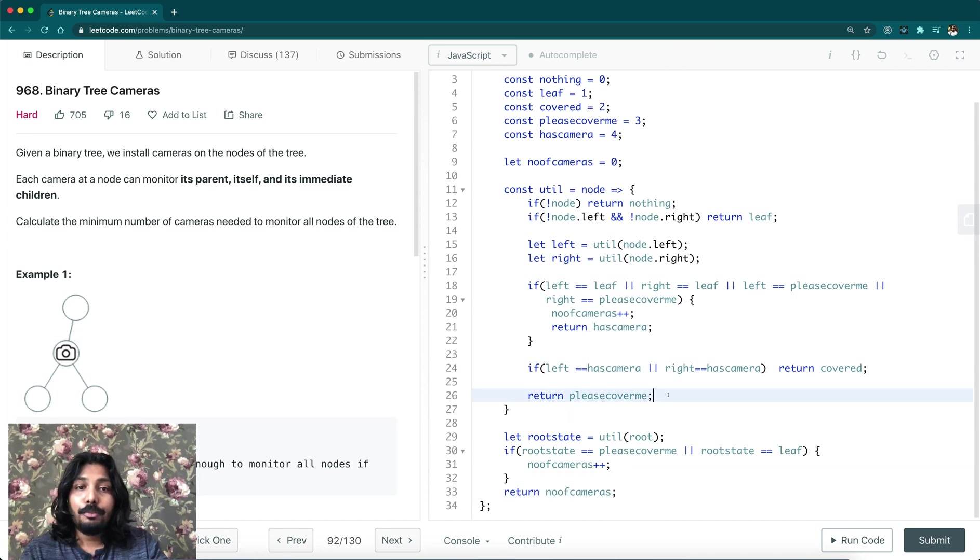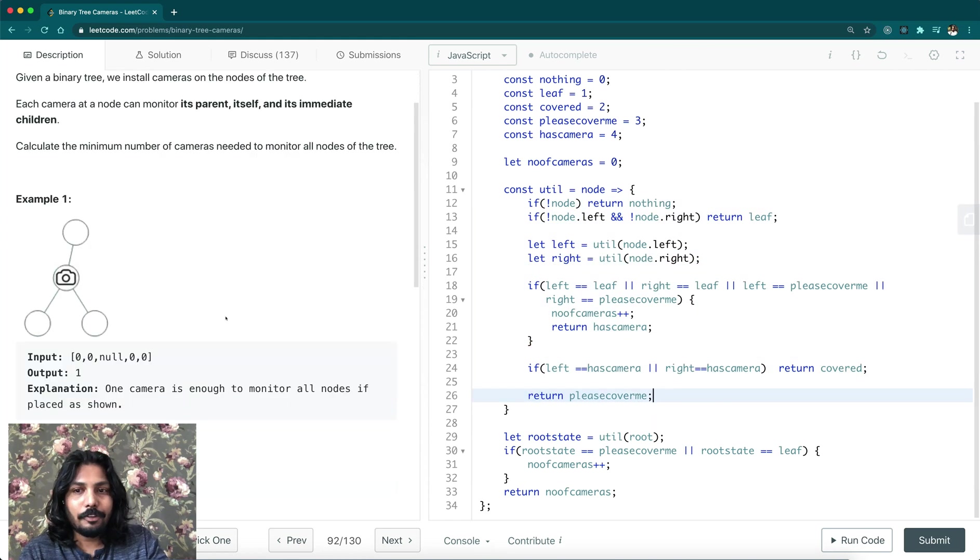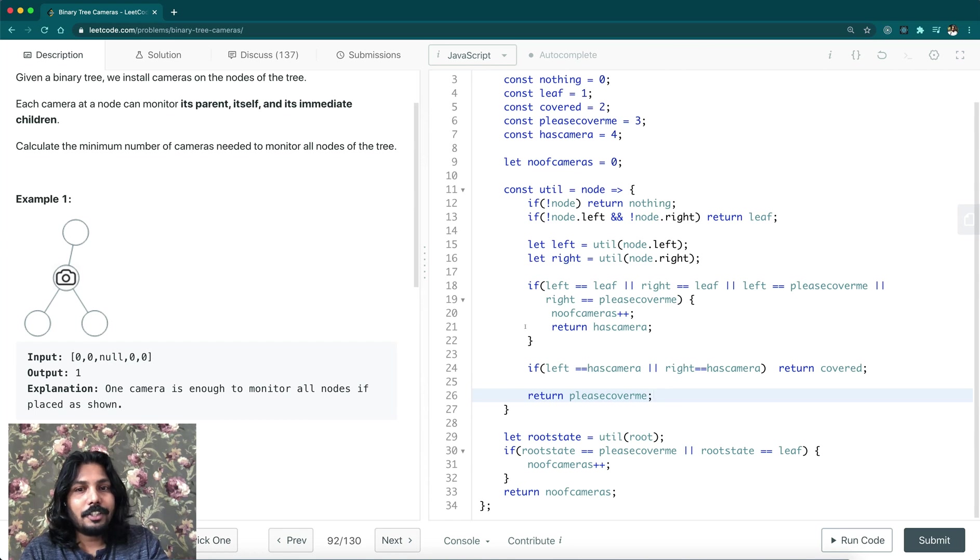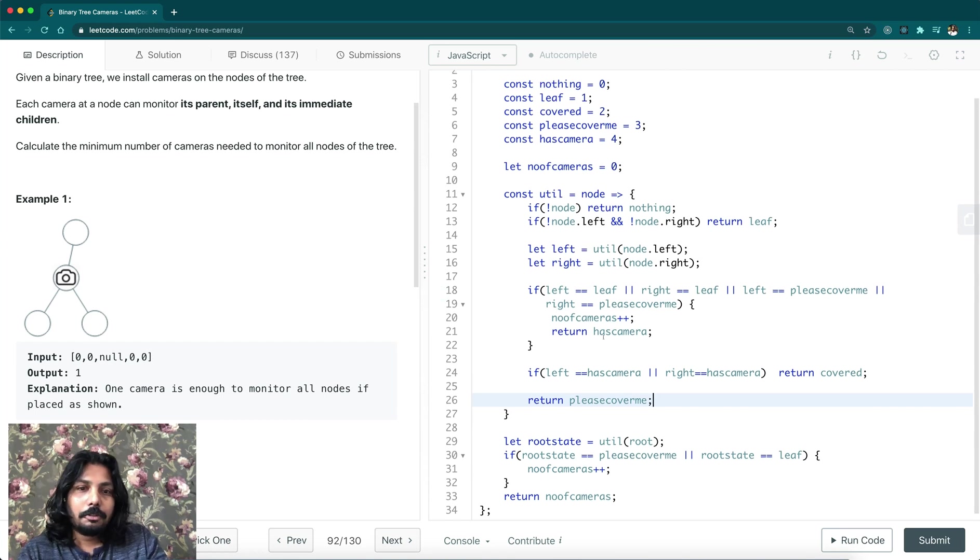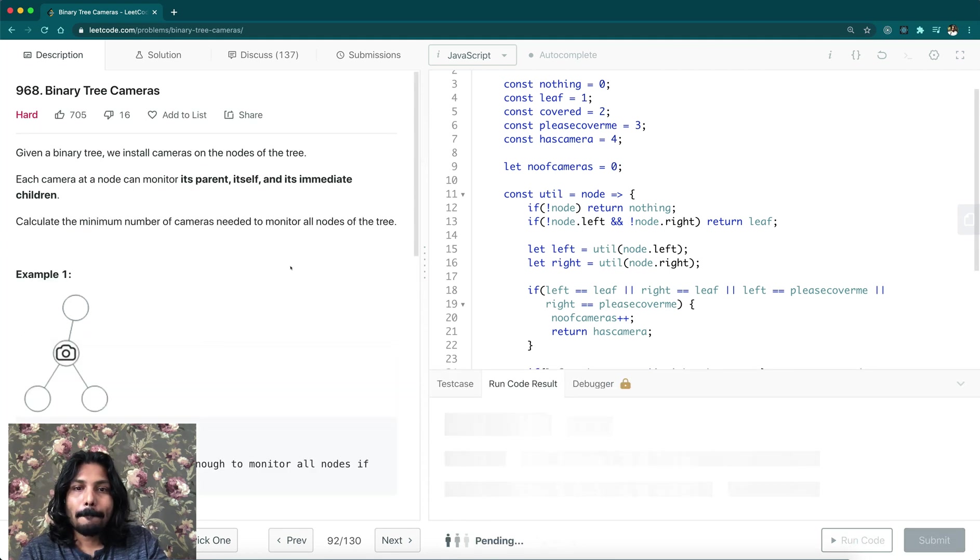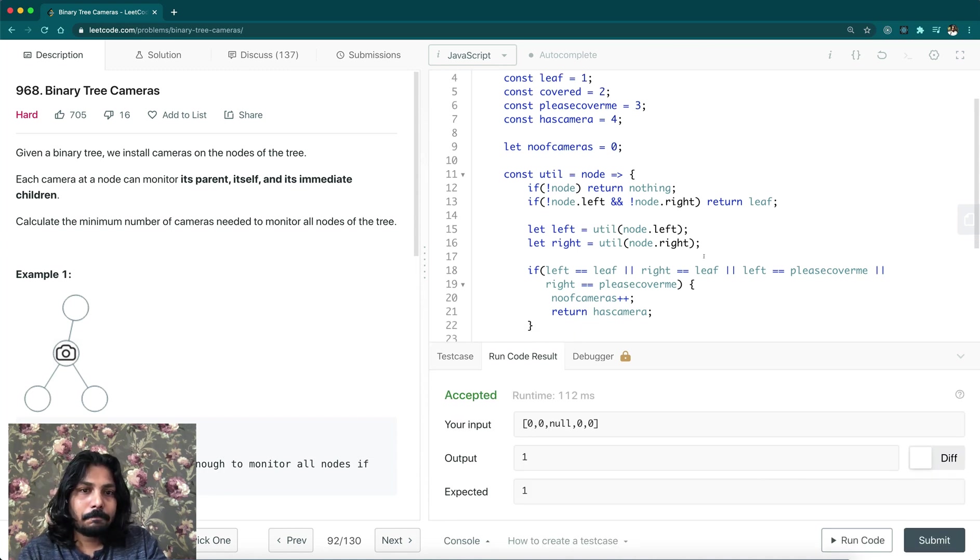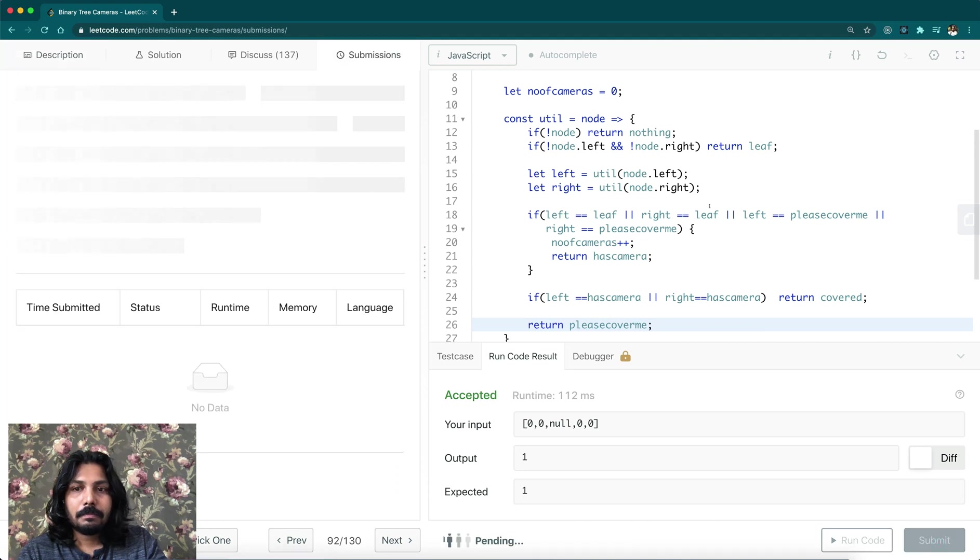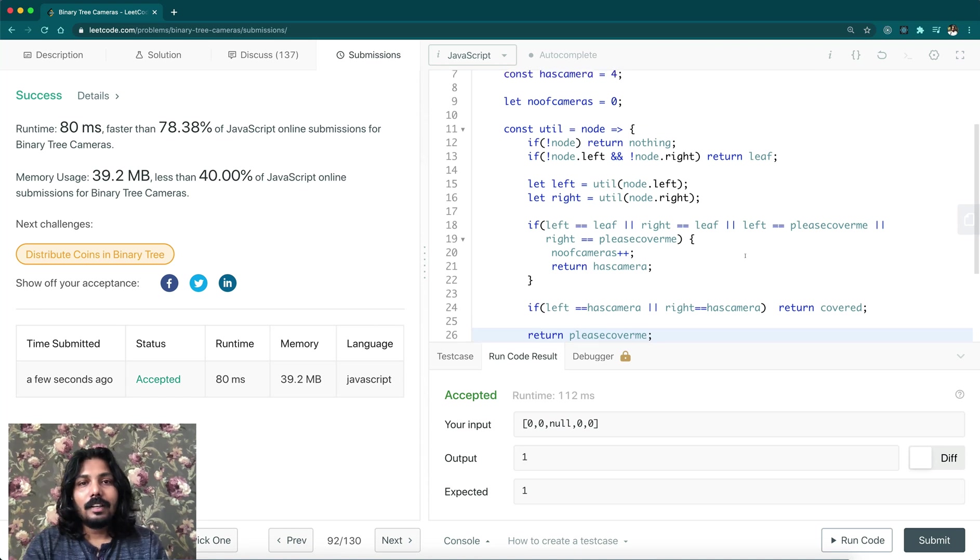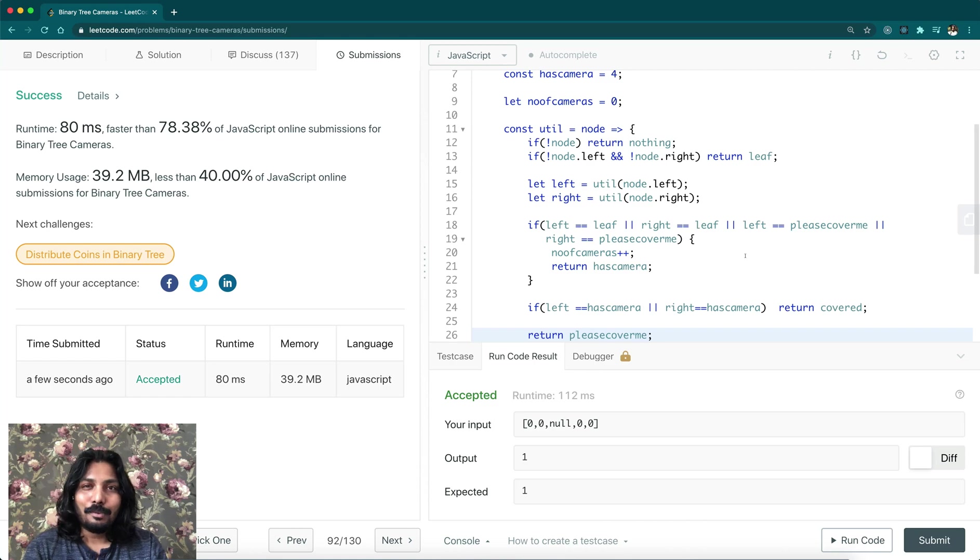I hope you got some idea. I would highly recommend you to debug this program and check what is the intermediate state. For example, if you are in this node, what is being returned? And if you are at this node, what is the value of left and right child? Put a breakpoint here and just check. Let's test this. Let's try to submit this. I hope it's clear and you have enjoyed this video. Thanks for watching.